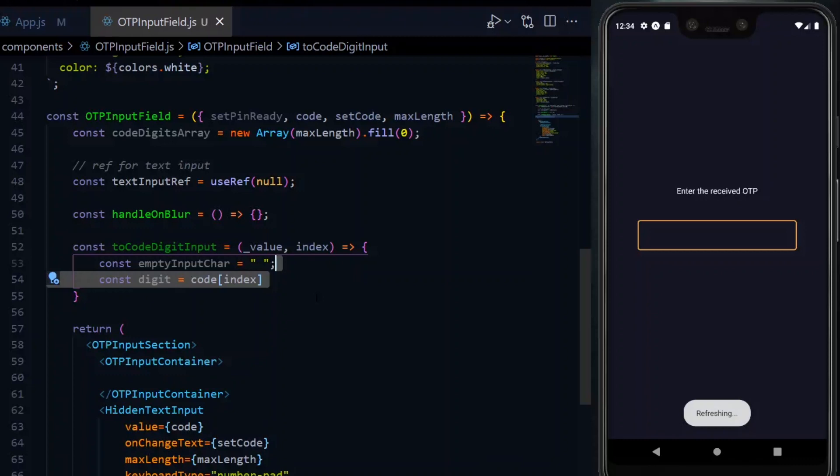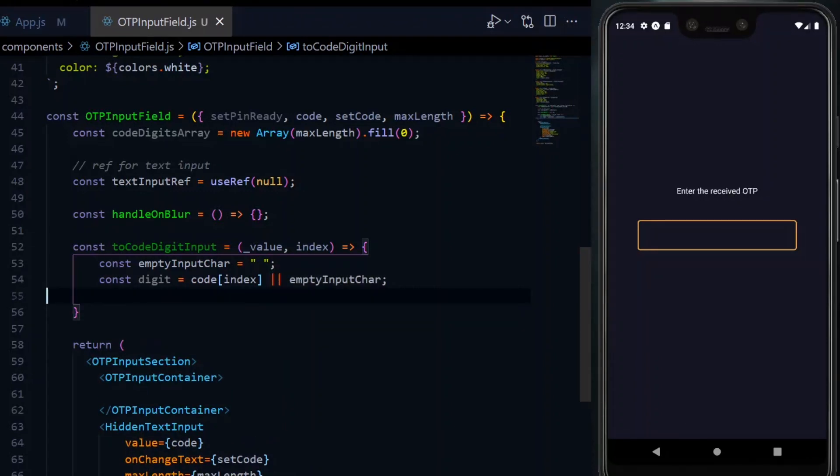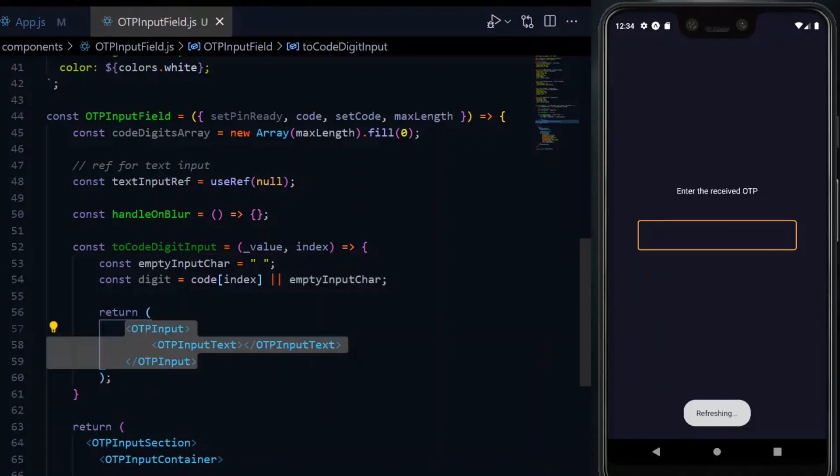The first is a string to render when an input box is empty and that'll be a white space. Next, we extract each digit from the code input string using the index. If it's empty, we fall to the empty input character. With this, we can return the OTP input component with the text.